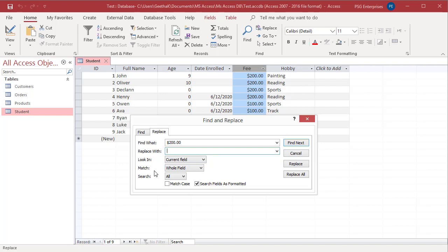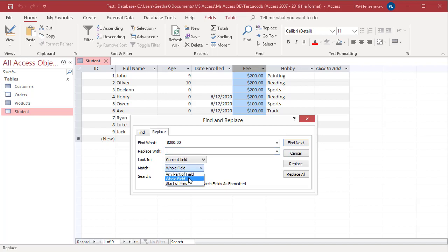The Match drop-down list contains three choices. Any part of field: Access searches to see whether the value is contained anywhere in the field. Whole field: the default is whole field which finds fields containing exactly what you have entered. Start of field: fields starting with the value entered.